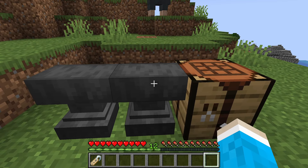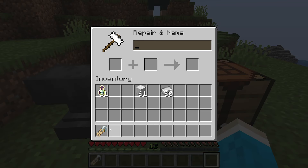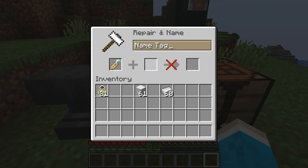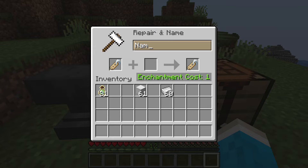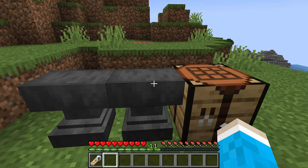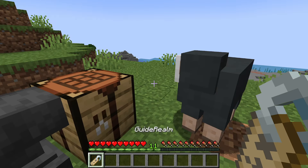Once you've got the anvil, right click on it and place your name tag into the anvil. Then enter the name you want — for example, "Guide Realm". It will cost one enchantment level, then grab the name tag.